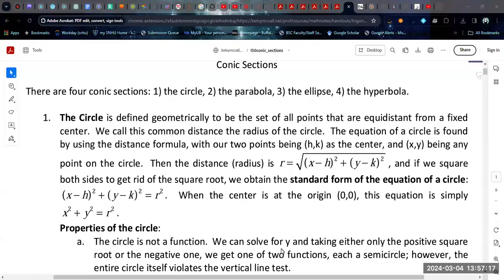In this video, we're going to walk through an overview of the conic sections. There are four conic sections: the circle is the simplest, but then we also have the parabola, the ellipse, and the hyperbola.